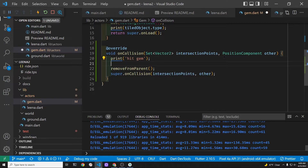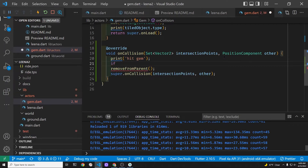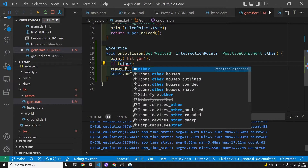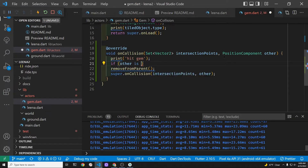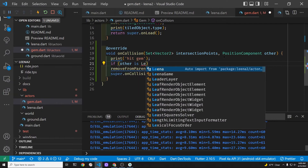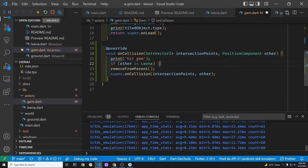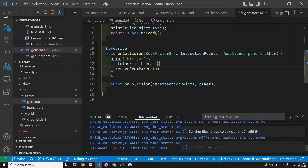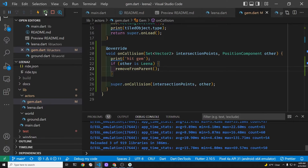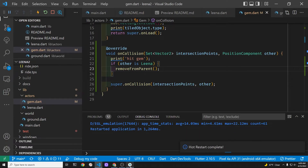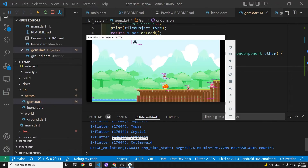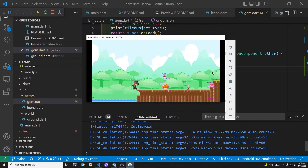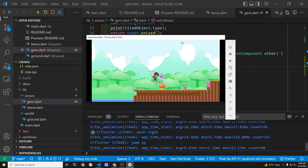We remove the gem with remove from parent. This remove from parent is also from the Flame game system. Within the on collision callback there is an 'other' parameter which refers to the other object that the gem is colliding with. So if the other object is Lina, at that point we will remove the gem from the game.